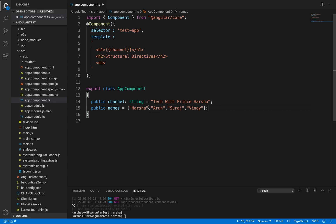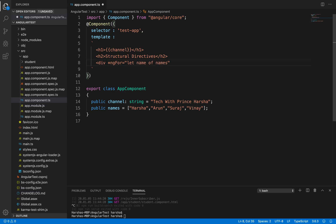What we need to do next is use the ngFor structural directive to iterate through these names one by one, from the first name to the last, and display each of them. The ngFor directive is similar to a for loop in programming languages. The syntax is: asterisk followed by ngFor, set equal to `let name of names`.